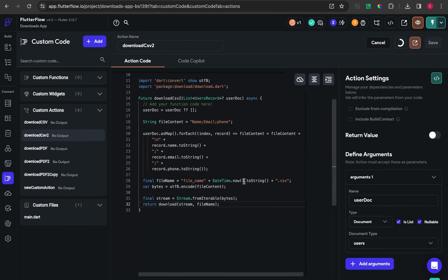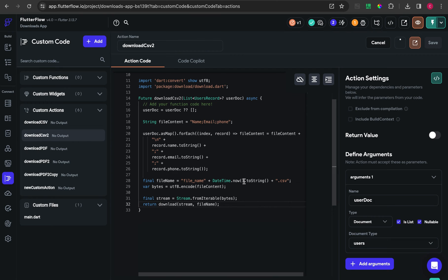If everything is okay and there is no error or bug, click the compile button. It may take a long time depending on your device specs and internet connection.